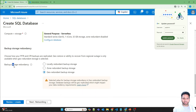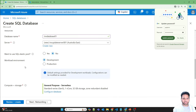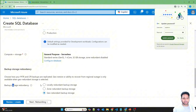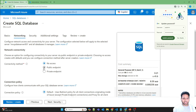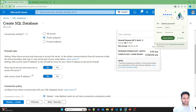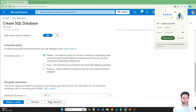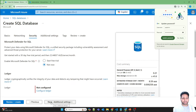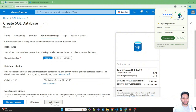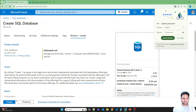Workload environment will be Development. LRS will be the backup storage redundancy. For networking, let's provide the public endpoint; however, we are not adding any IP address for now. But let's allow Azure services to access this server. Nothing to change in the Security section — just review, create, and create.